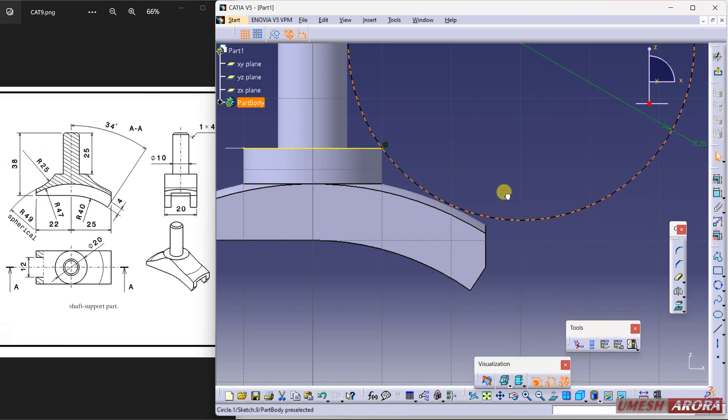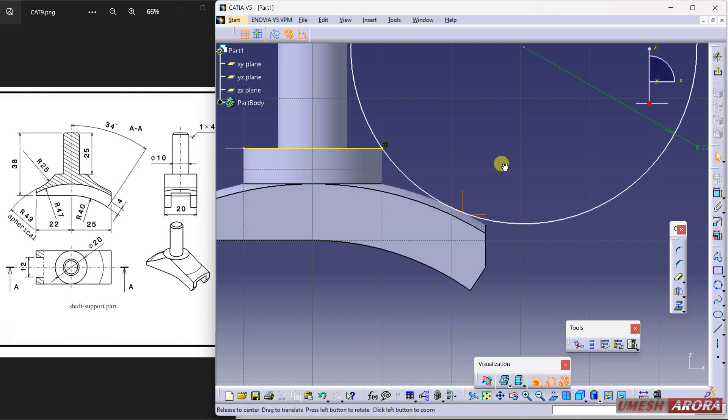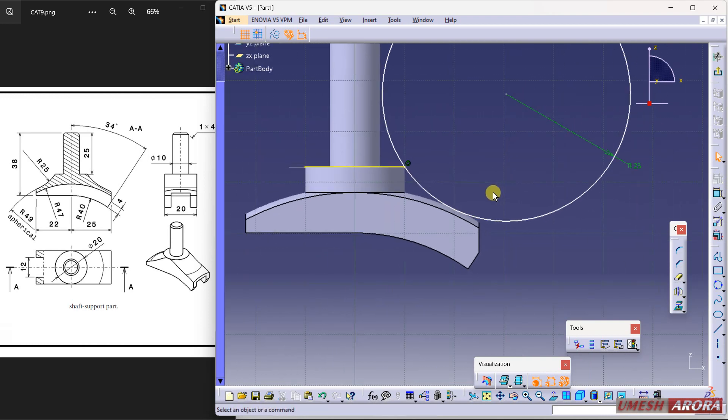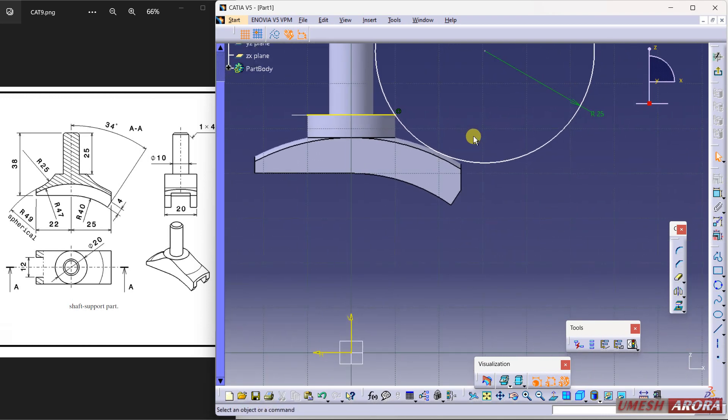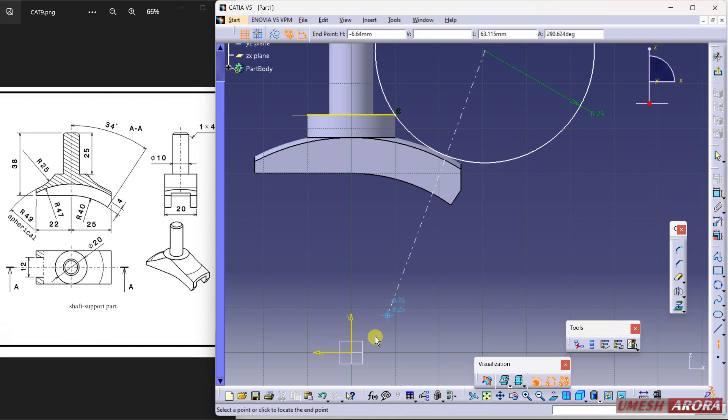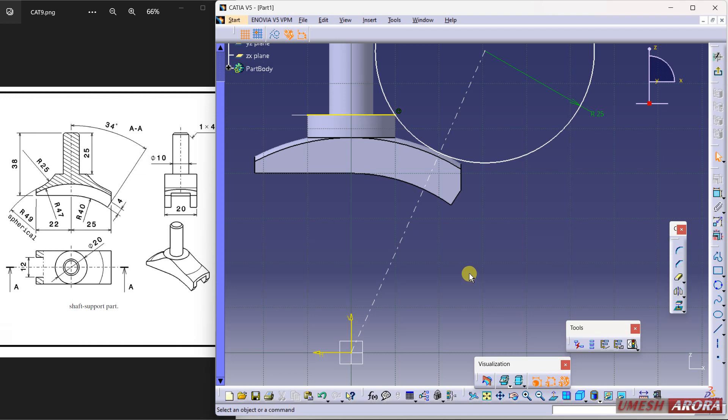Now draw a line from here to this center. Okay, and this and this should be matched.